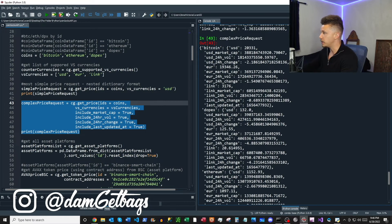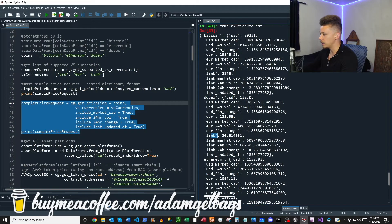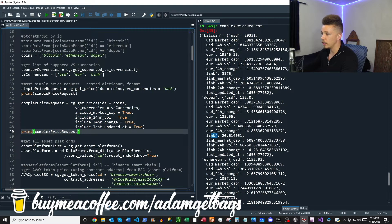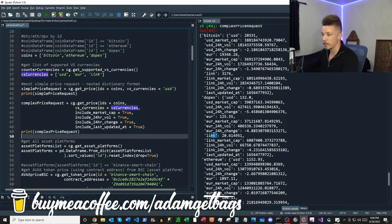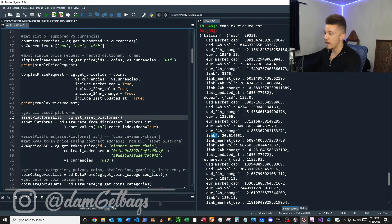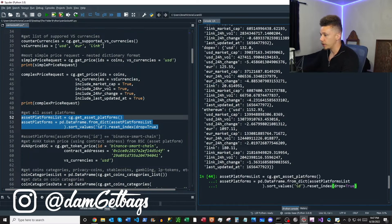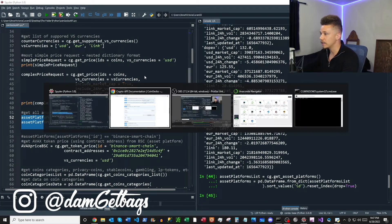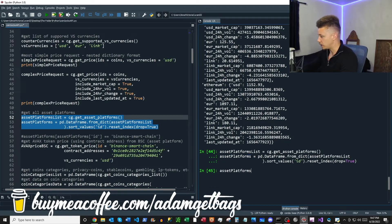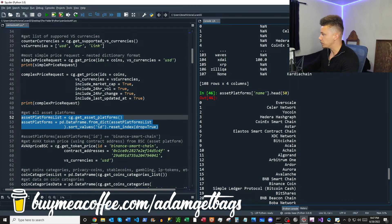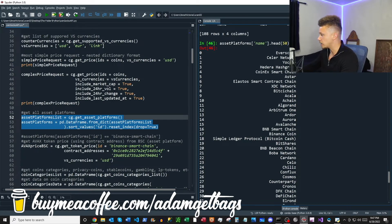That was a bit messy, but you can see Bitcoin quoted in US dollars, Euros, and Lynx, and then Dopex in US dollars, Euros, and Lynx as well. If you include a list of coins it'll return back a list of coins, and if you include a list of counter currencies it'll provide all of those. Next we have get_asset_platforms — we'll put that into a data frame sorted by ID. In the name column it returns back a bunch of asset platforms: BNB Smart Chain, Avalanche, Arbitrum, Ethereum, and a bunch of others.